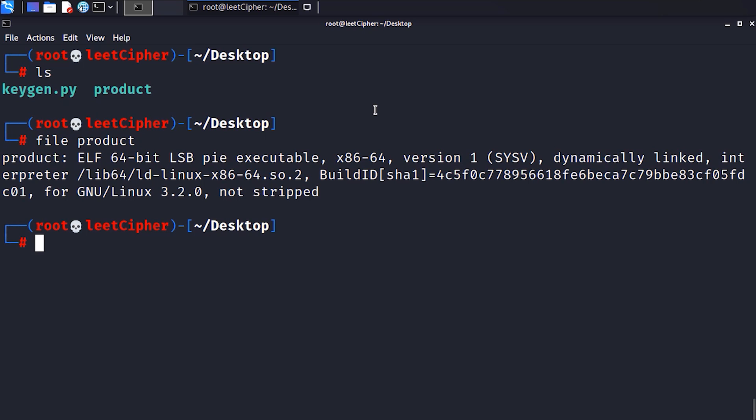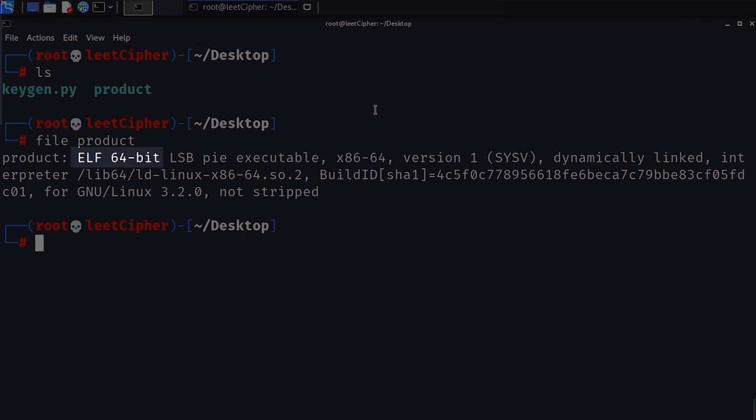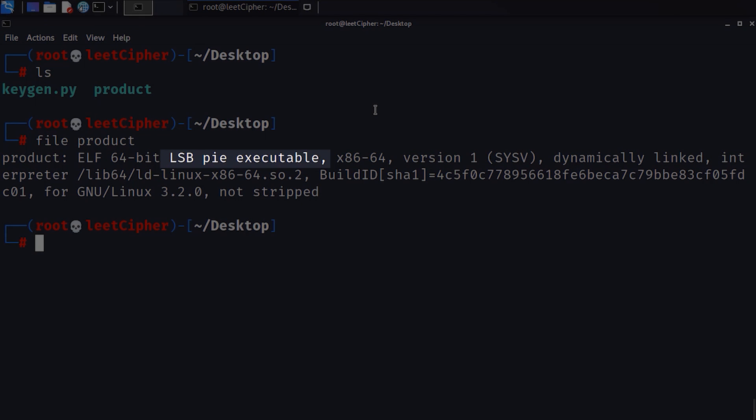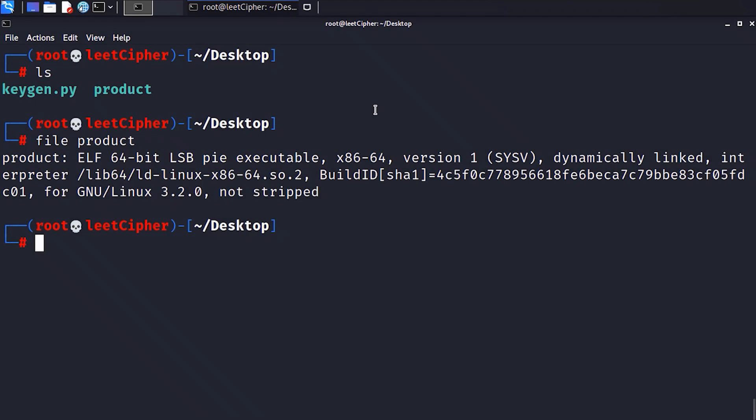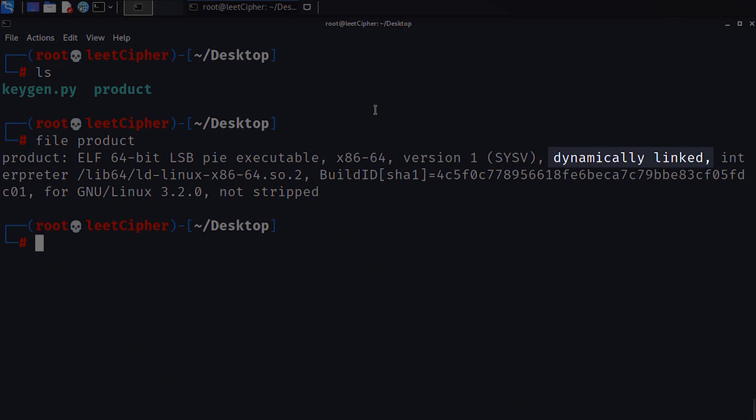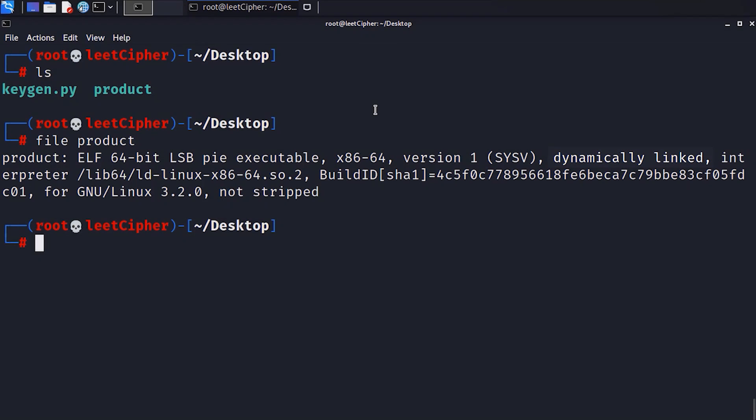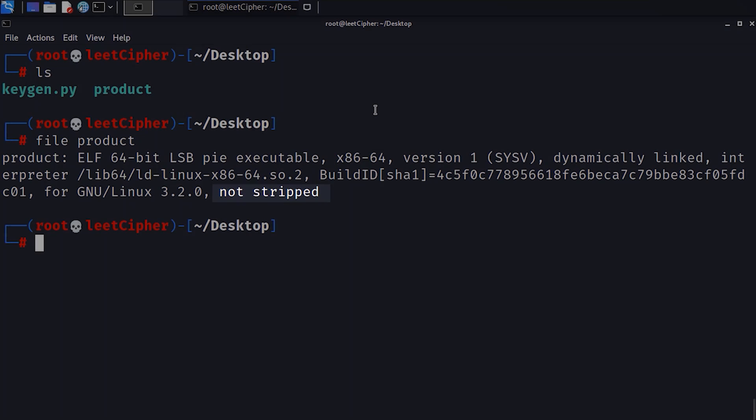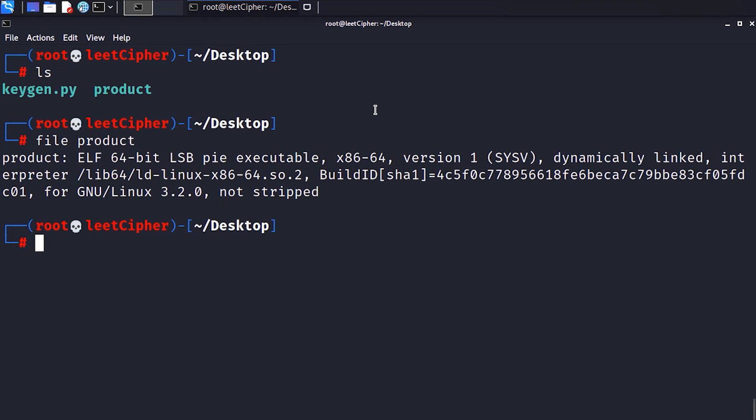Running the file command on this binary tells us a lot about it. Like its type, its architecture 64-bit in this case, and its position independent executable which means that it gets loaded in a different address in memory each time it's executed. Dynamically linked means all the libraries that are linked to this executable get linked to it at runtime. Also the flag not stripped here means all the symbols like function and variable names inside this executable are not erased.